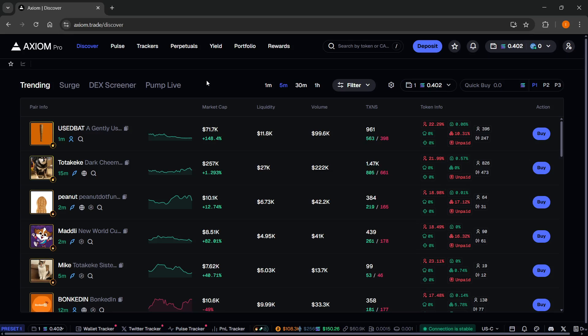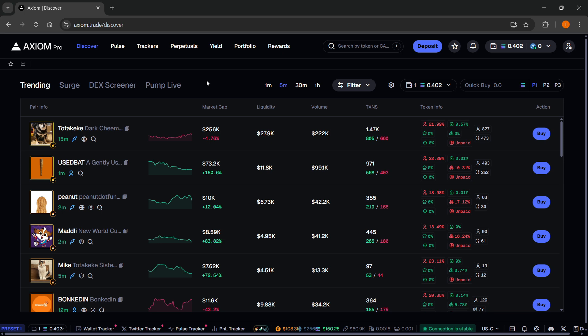In this video, I'm going to show you how to see top holders average entry and exit on Axiom.